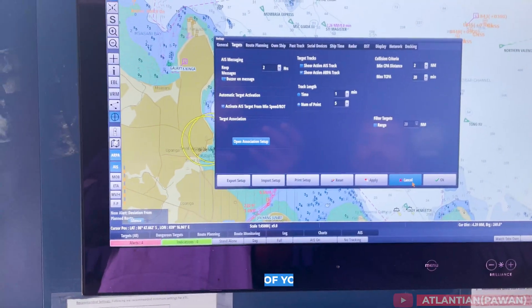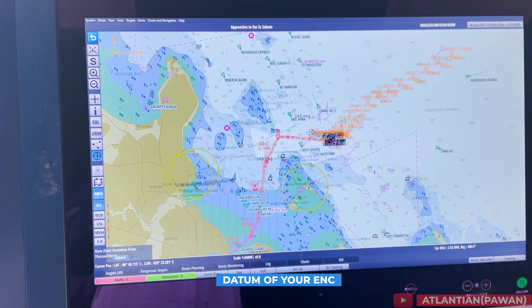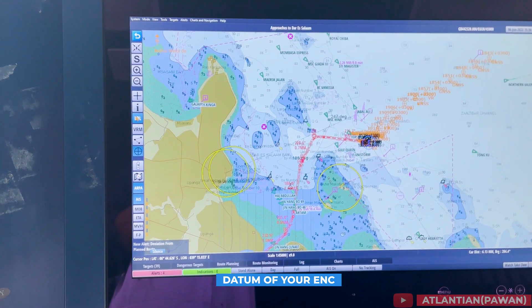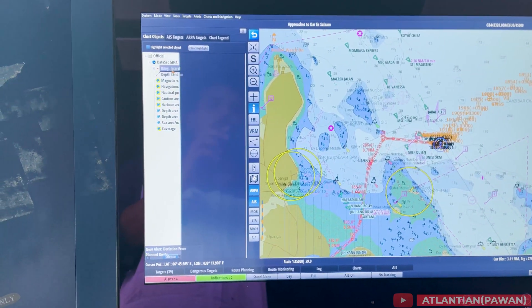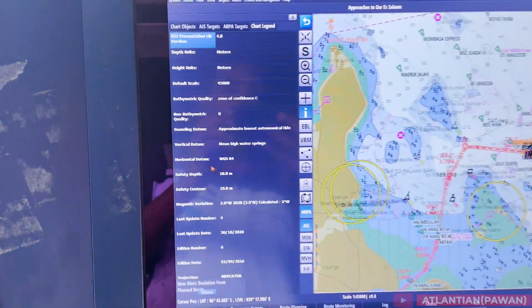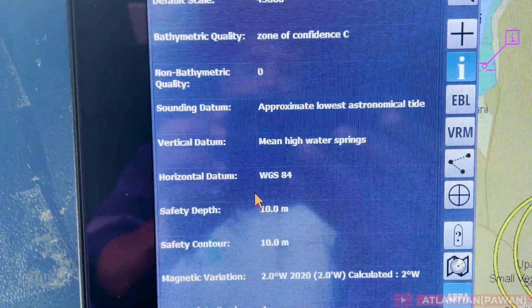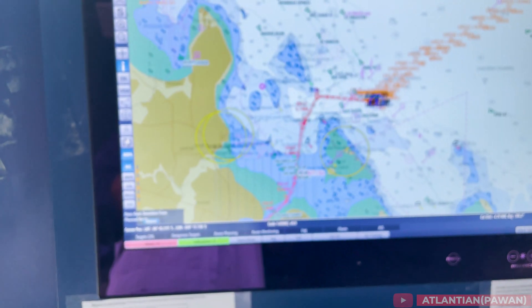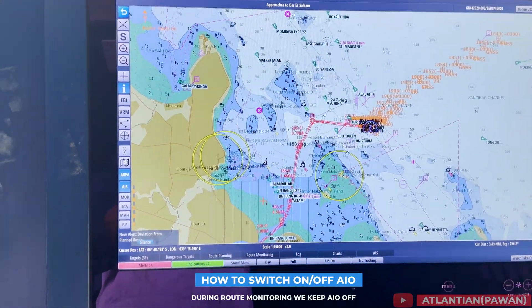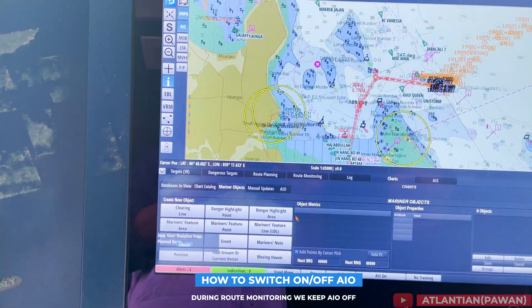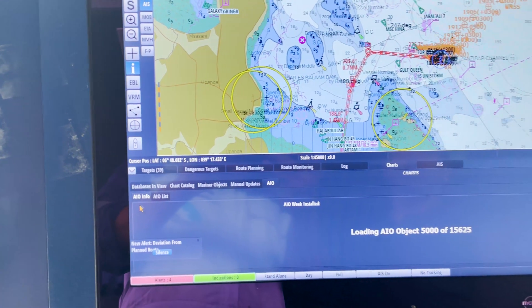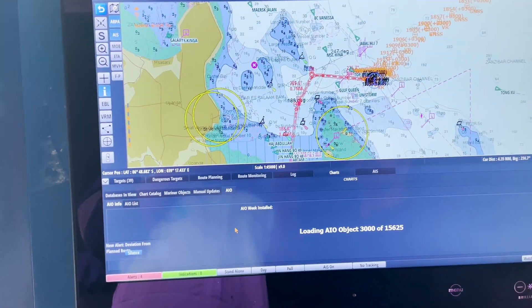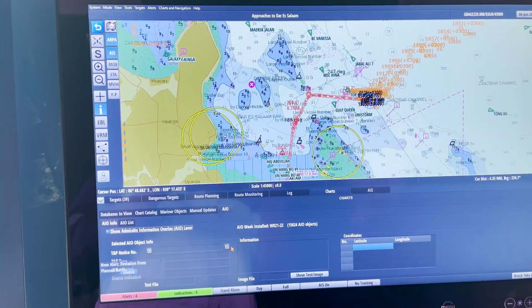We must also be able to demonstrate to the inspector which datum our ENC is made on. On ECDIS, right-click anywhere and get the chart information — you will find out which datum it uses. Ships use GPS for position fixing, which uses WGS84. If the chart datum is not WGS84, we may be required to add a manual correction to our position fix. He might also ask how to switch AIO on or off. Always remember: during route planning you can keep AIO on, but during route monitoring it should be off.